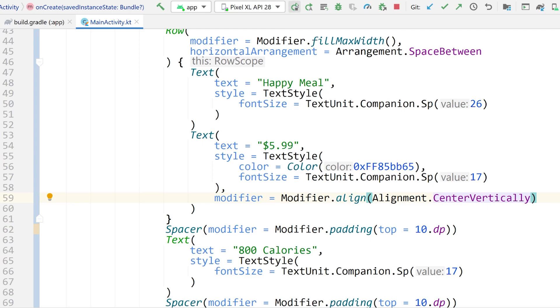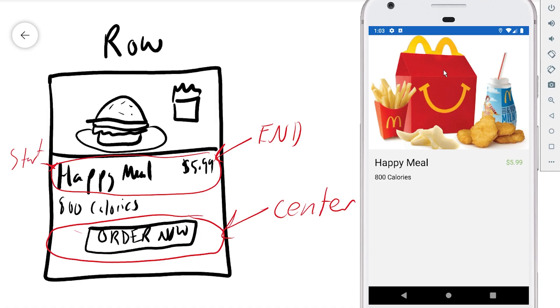Let's run that and take a look — boom, there we go. We have our nice Happy Meal row where the Happy Meal title is on the start, and the $5.99 is hugging the end, and it's also centered vertically. So now what about that button? How do we get it down and centered in its own row?